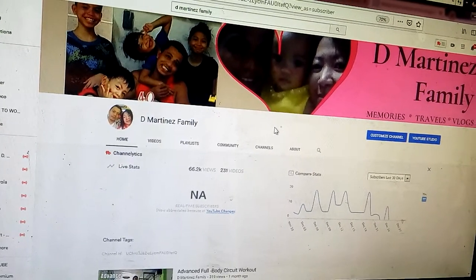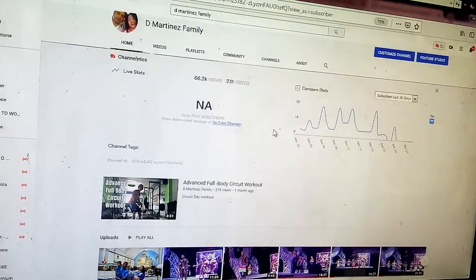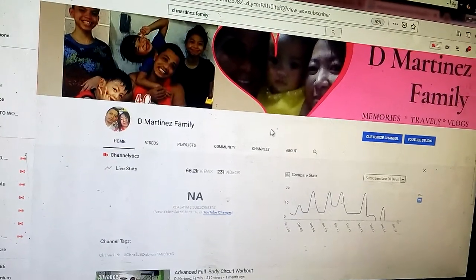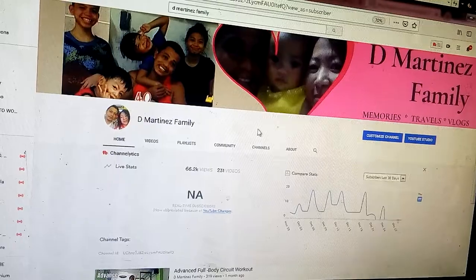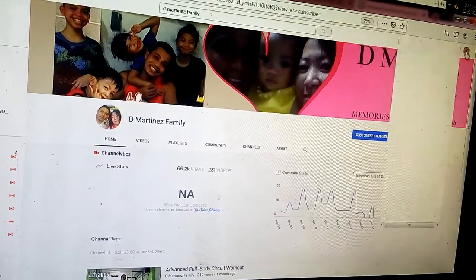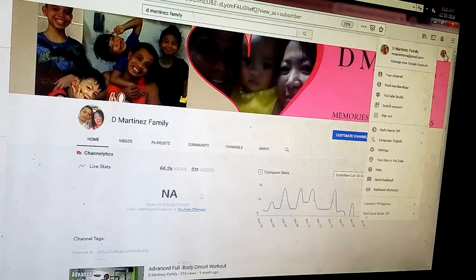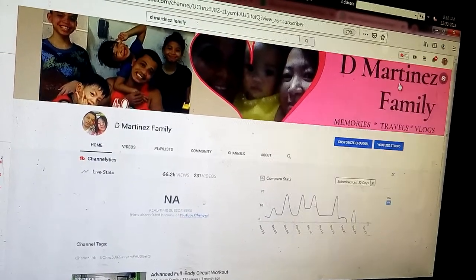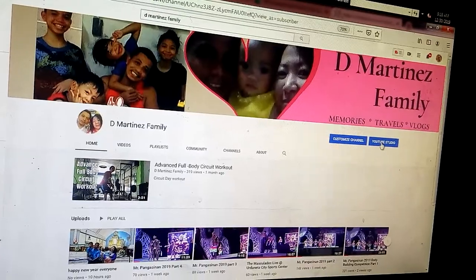So now I am at my channel. First thing we are going to do is go to your channel, then go to YouTube Studio.